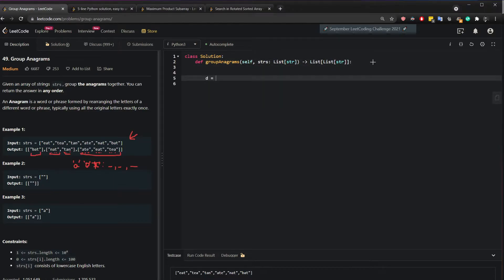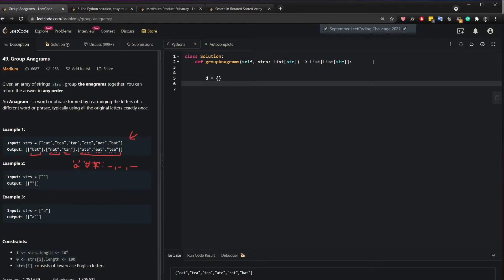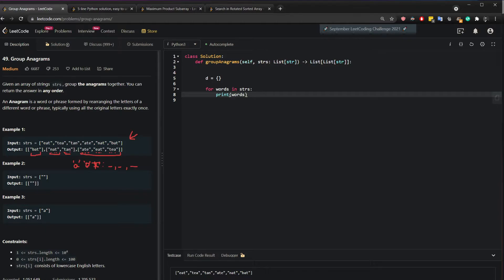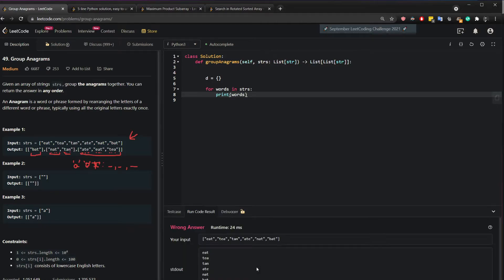So let's create a dictionary. So we use the key value analogy. And we can say for words in the strings. So let me show you. I'm going to do print words so you can see. So we get eat, tea, tan, ate, nat and bat.